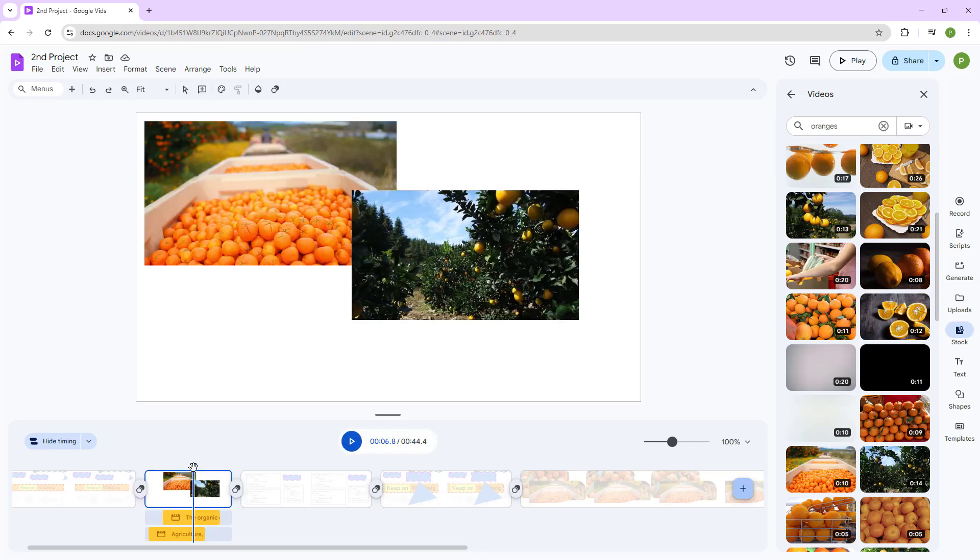So that is how you can adjust scene and clip duration inside of Google Vids. So I hope you guys learn something as always. And as always, please like, comment, share and subscribe.